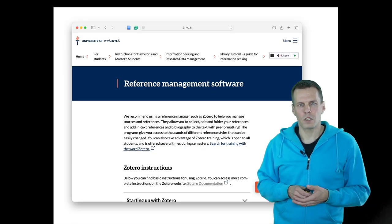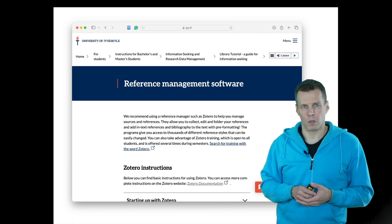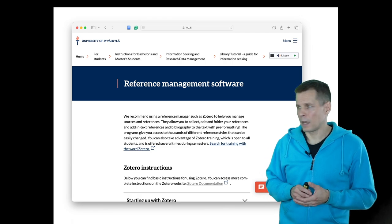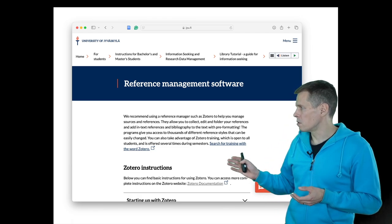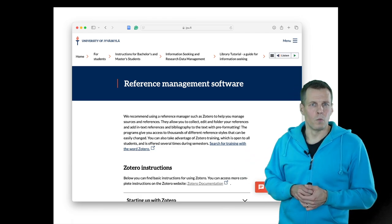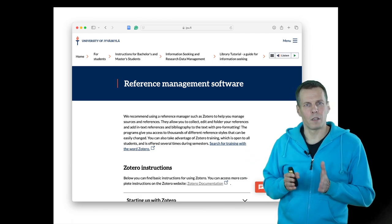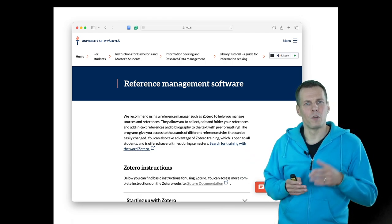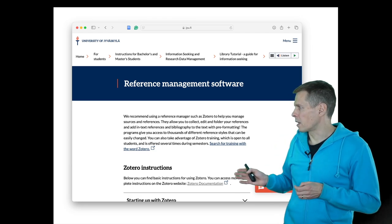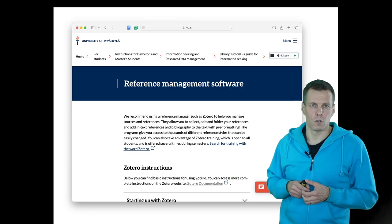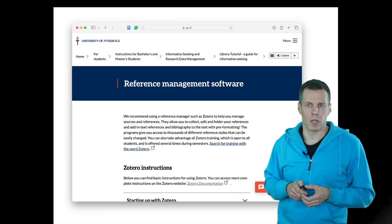The university recommends Zotero and they have instructions. Whenever you run into a problem, you can contact university support and they will help you.